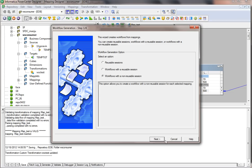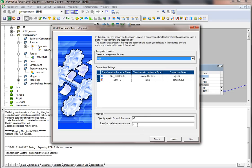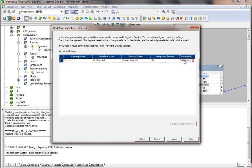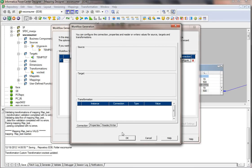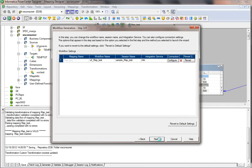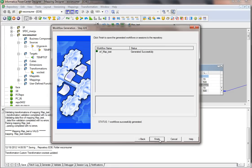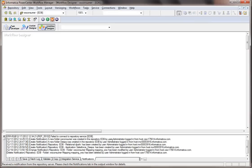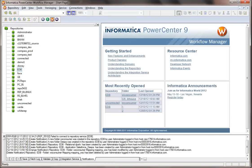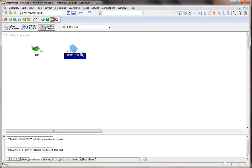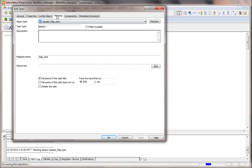I'm going to create a workflow with a non-reusable session. I'll name the session 'sample,' click Next, configure the source connection, and click OK. The workflow is generated successfully. Going back to Workflow Manager to check — the workflow and sessions are created successfully. I'll double-check that my source connection value is correct before running the workflow.